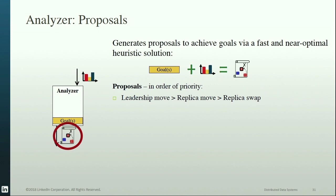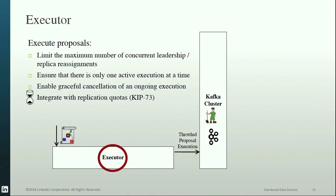Proposal generation considers the current goal being optimized, already-optimized goals, and the cluster model. This process prioritizes leadership moves over replica moves, and replica moves over replica swaps — thus minimizing operational side effects. The executor is responsible for running proposals in the cluster while limiting the maximum number of concurrent leadership and replica reassignments. Users can customize these limits via configurations or dynamic parameters. The executor ensures only one active execution at a given time, and enables a graceful way of canceling an ongoing execution so the cluster won't end up in a bad, unpredictable state.